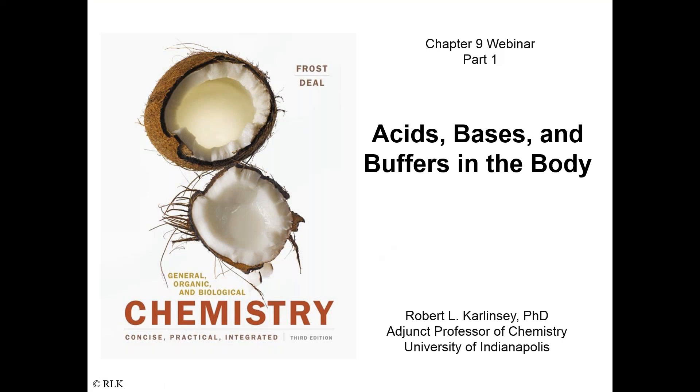Welcome to Chapter 9, which is all about acids, bases, and buffers in the body. This is part one of this webinar and chapter. We'll later introduce pH, the concept of a dissociation constant Ka, and we'll also be talking about transport of acids or bases through cellular membranes, which will be covered in subsequent parts.